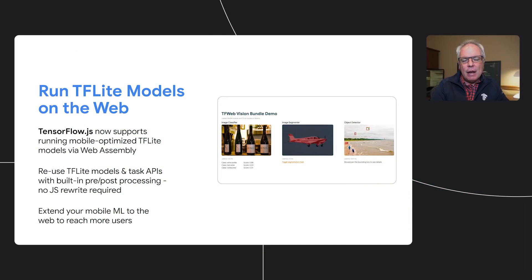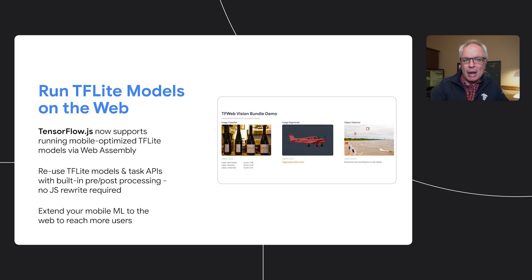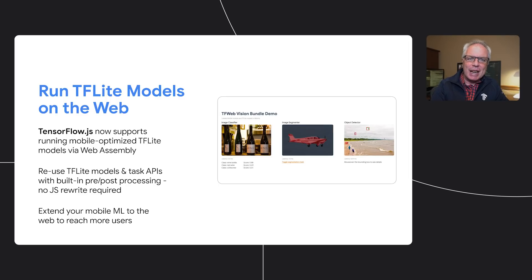Not only that, now if you create a model as a TensorFlow Lite model using tools like TensorFlow Lite Model Maker, you can run those models in the browser with no further conversion. No longer will you need one version for mobile and a different JS one for the browser.